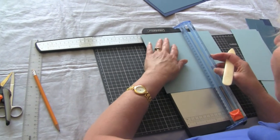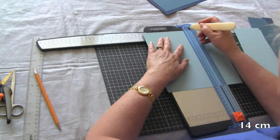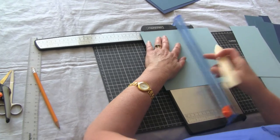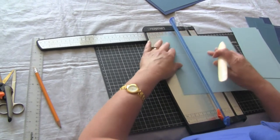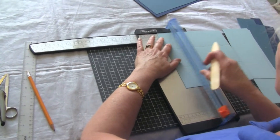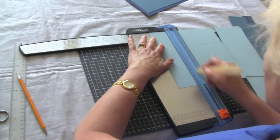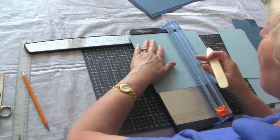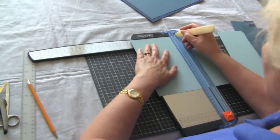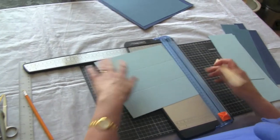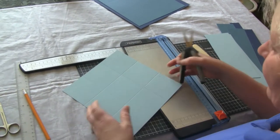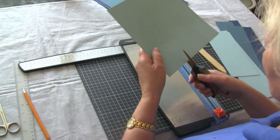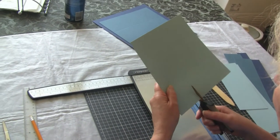And 14 centimeters. Turn it 90 degrees and do it at 7 centimeters and 14 centimeters again. Now the next step is to cut all the corners out.